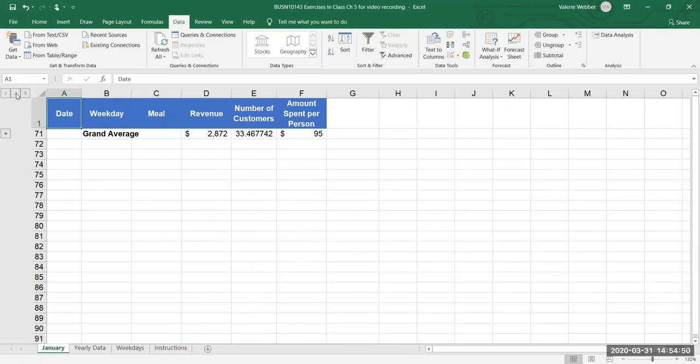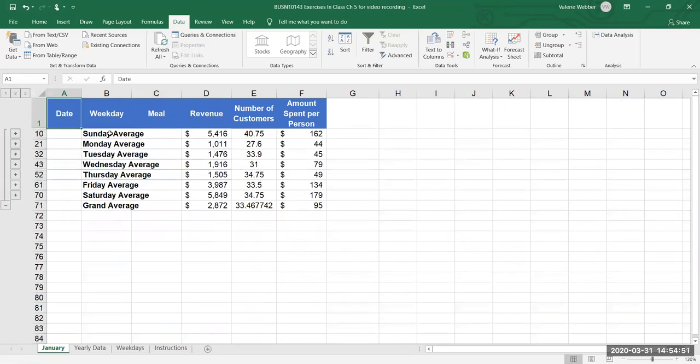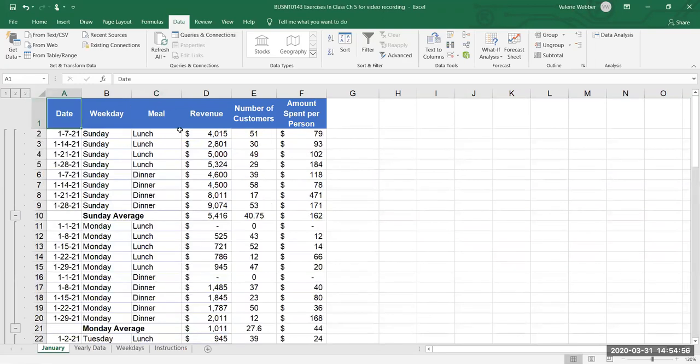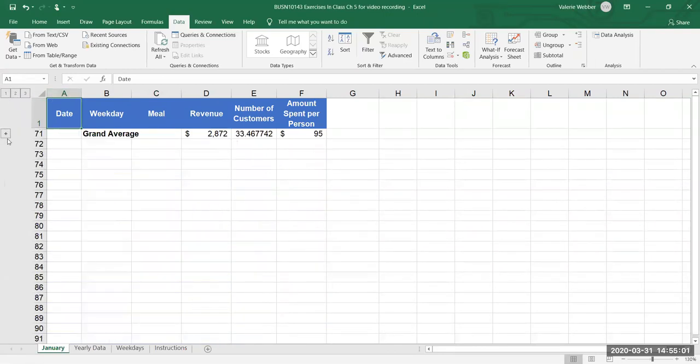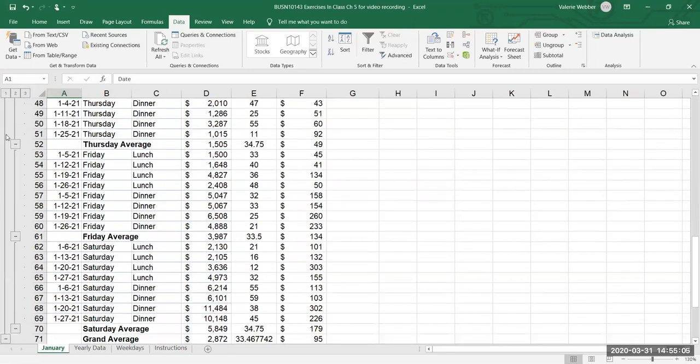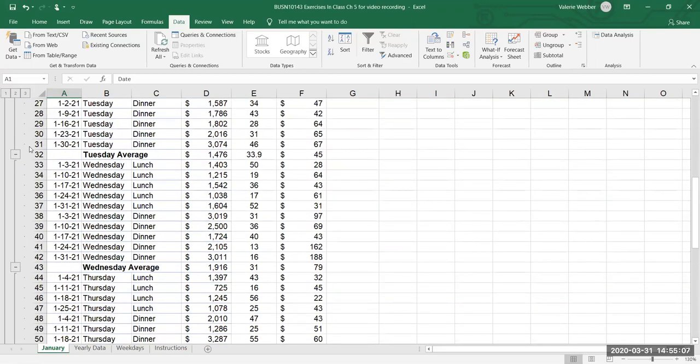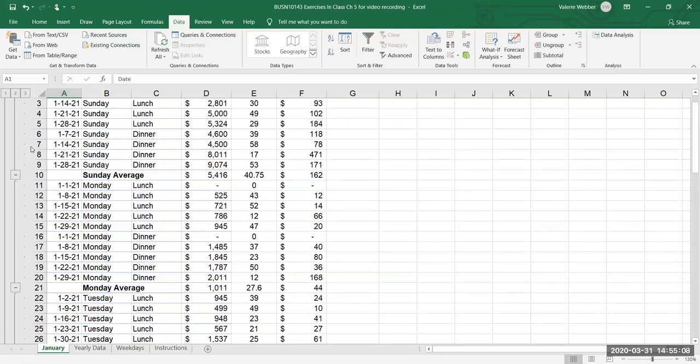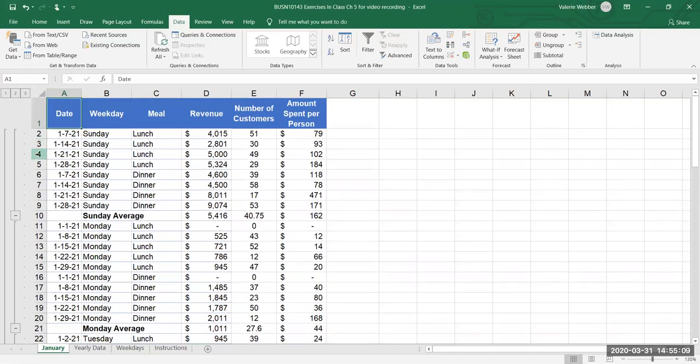If I click on two I see the actual day average and the grand average and if I click on three then I see all my data expanded again. I'm gonna go back to one and we can see here now I have a plus so plus means expand that level and I've expanded it and I can see now everything.